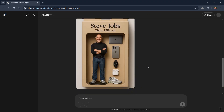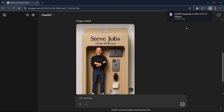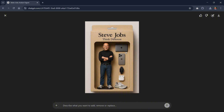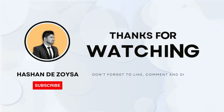That's it! If you find this tutorial helpful, don't forget to hit the like button and subscribe for more AI-powered creative tips. Thanks for watching and I'll see you in the next video.